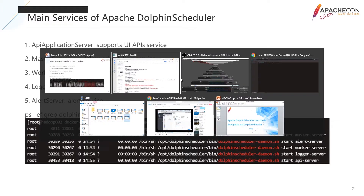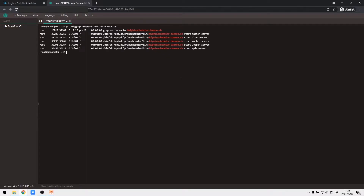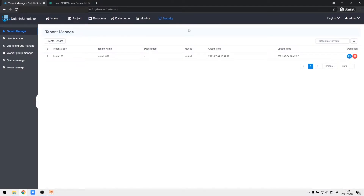We execute the command to check whether processes are running. After ensuring services are normal, we visit the login page. The URL is IP:12345 with the URI path slash dolphin-scheduler. We sign in with the default admin account.